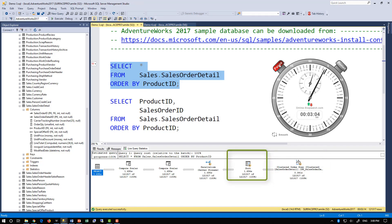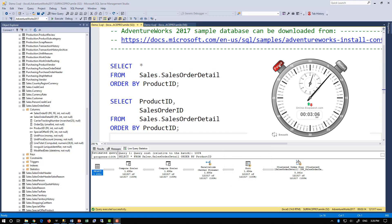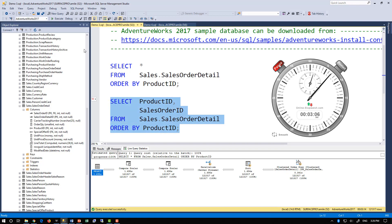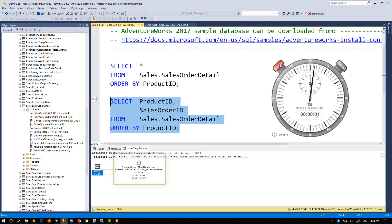But if the client only really needs product ID and sales order ID and not all columns, limiting the select list to just these two columns allows the optimizer to use a covering index.